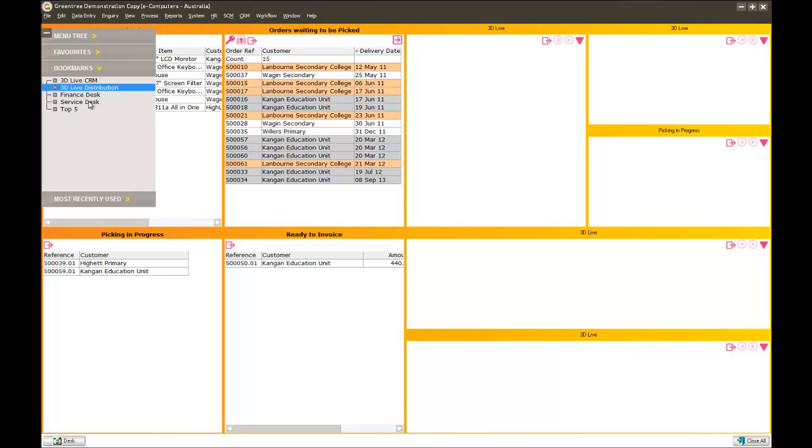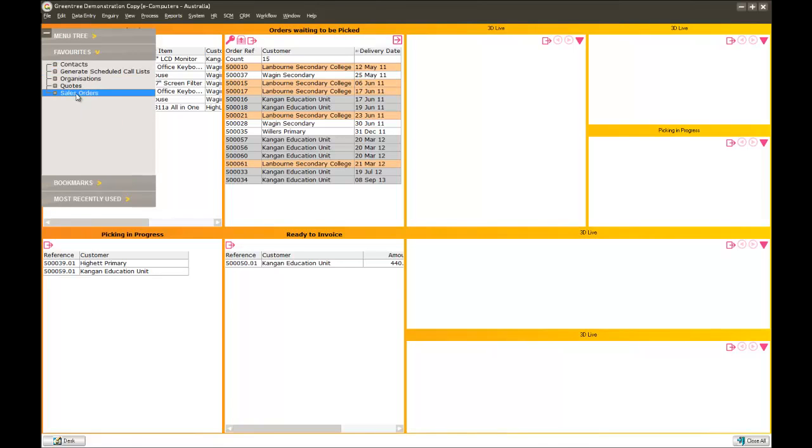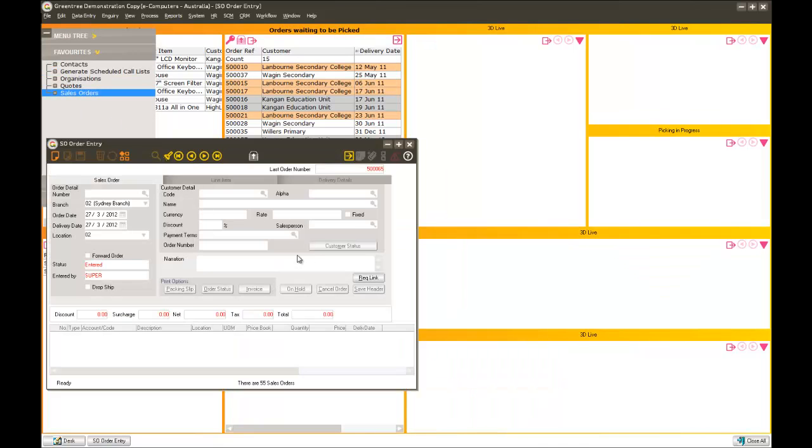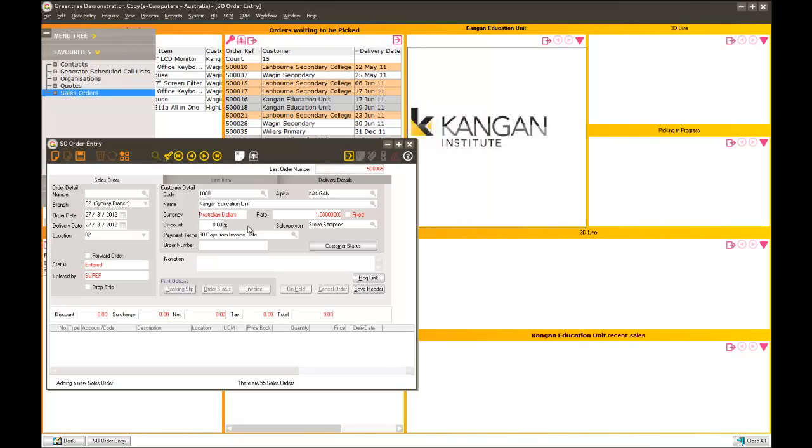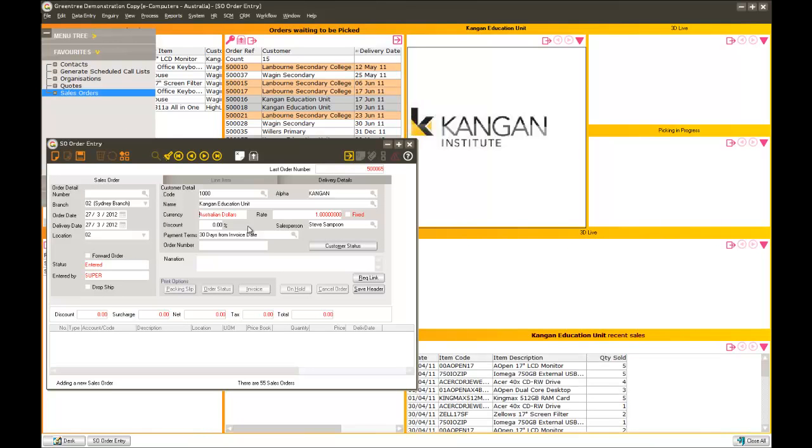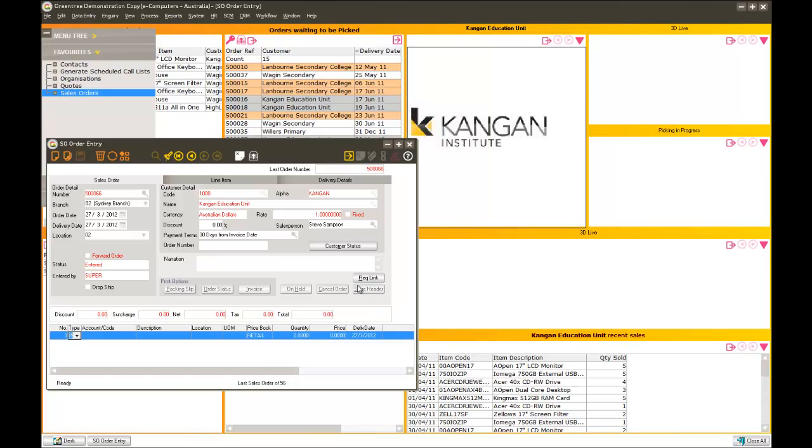As a user, as I'm entering a sales order, I'll just go into my favourites here and start entering an order for a customer. As you can see here, the desktops are completely interactive. As I choose a customer on my order entry screen, information relating to that customer has automatically loaded because my workflow desk has been configured to show relevant information as I'm actually entering my order.